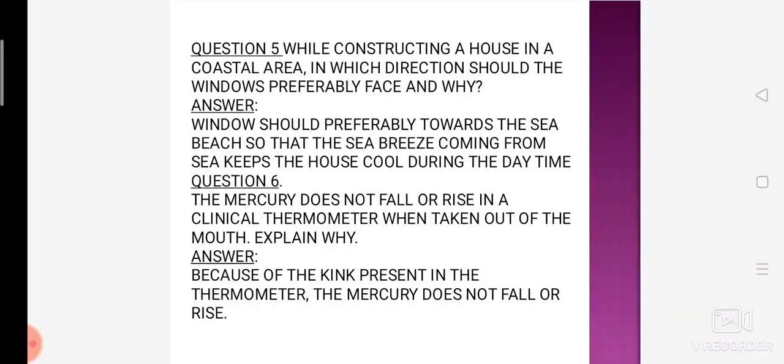Daytime mein house sea breeze ki wajah se cool hoga. Chalte hain, agla question dekhte hain.